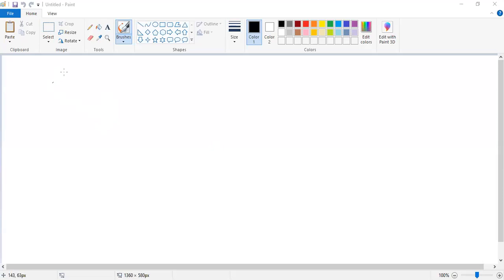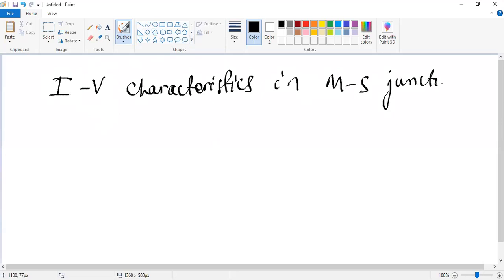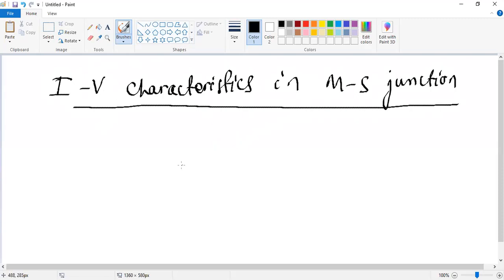Hello guys, today in this video we are going to discuss the IV characteristics of a metal semiconductor junction, or the Schottky diode. In one of the previous videos we already discussed the Schottky barrier diode — the energy band diagram and all variables associated with this metal-semiconductor heterojunction, including vacuum level, work function, electron affinity, barrier height, Schottky barrier height, and built-in potential barrier. Today we are going to discuss the IV characteristics.